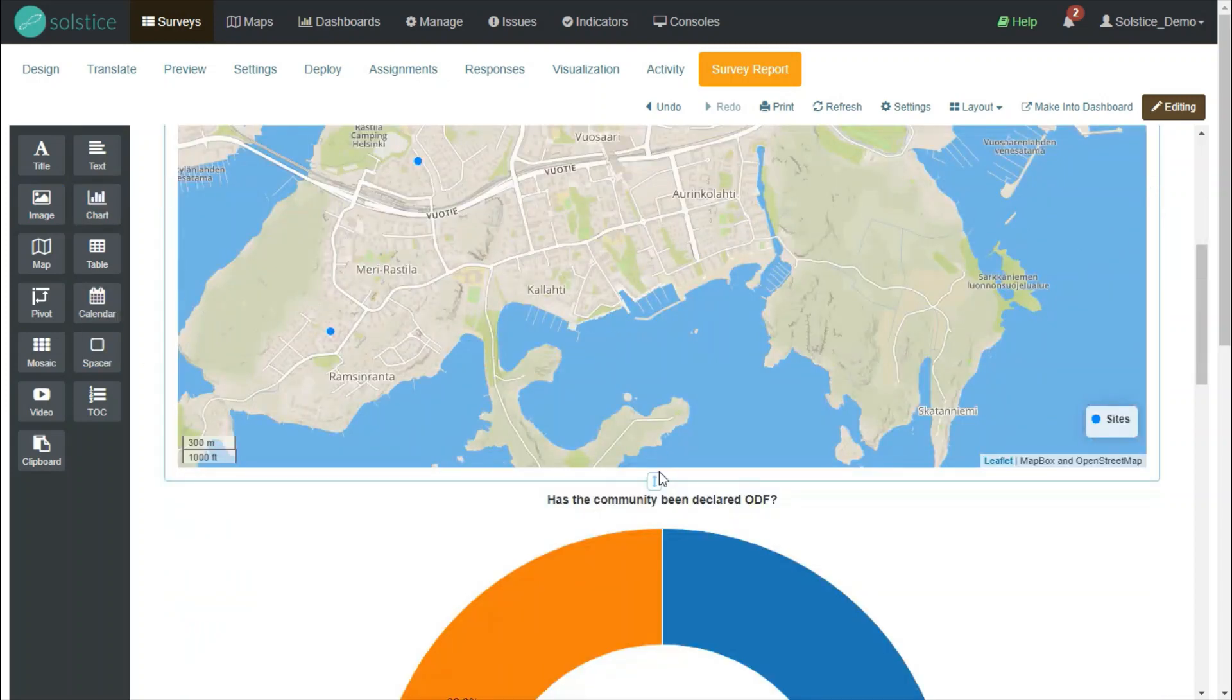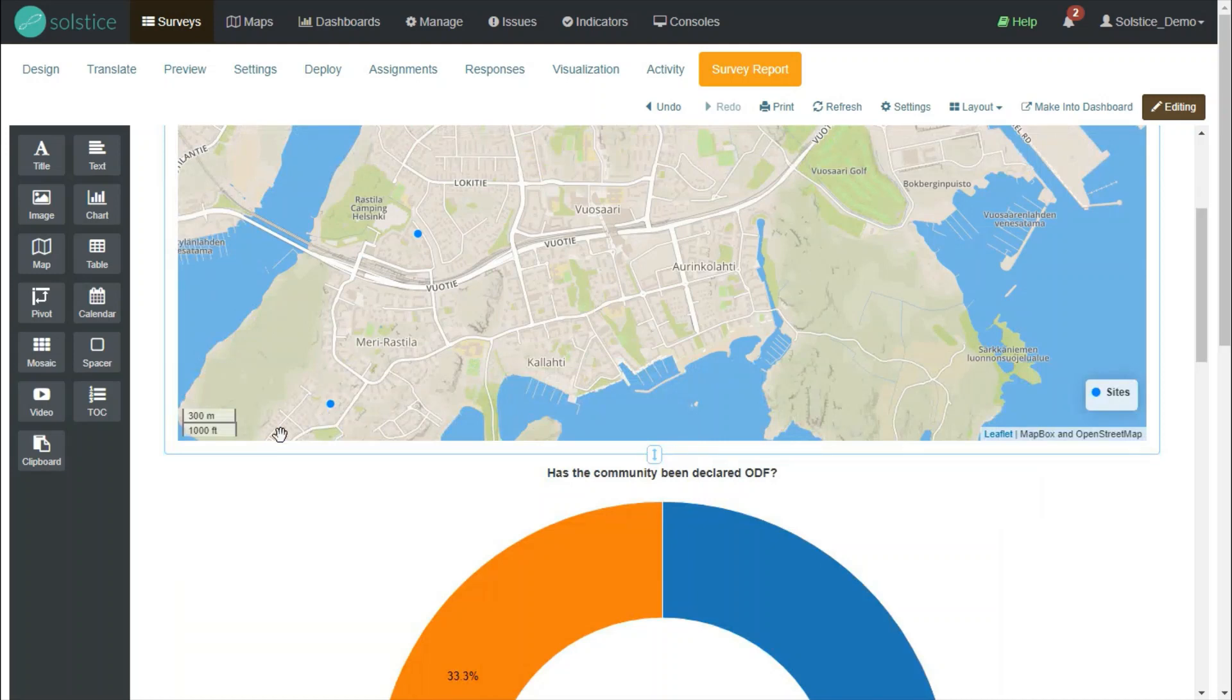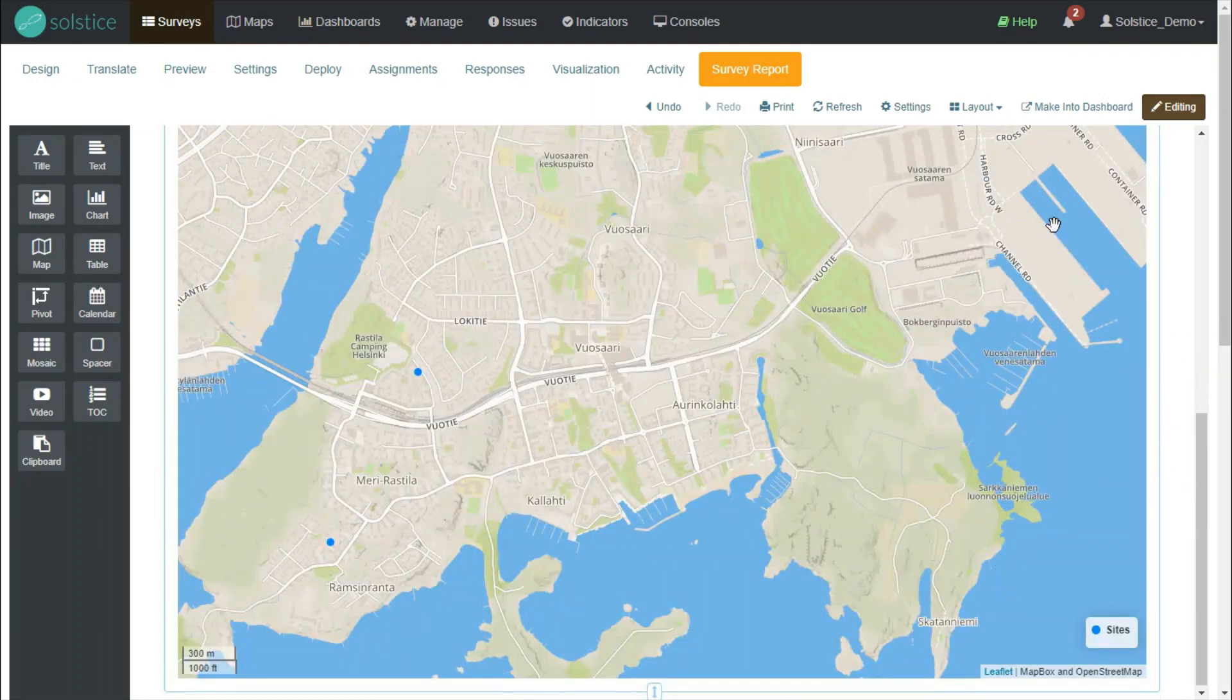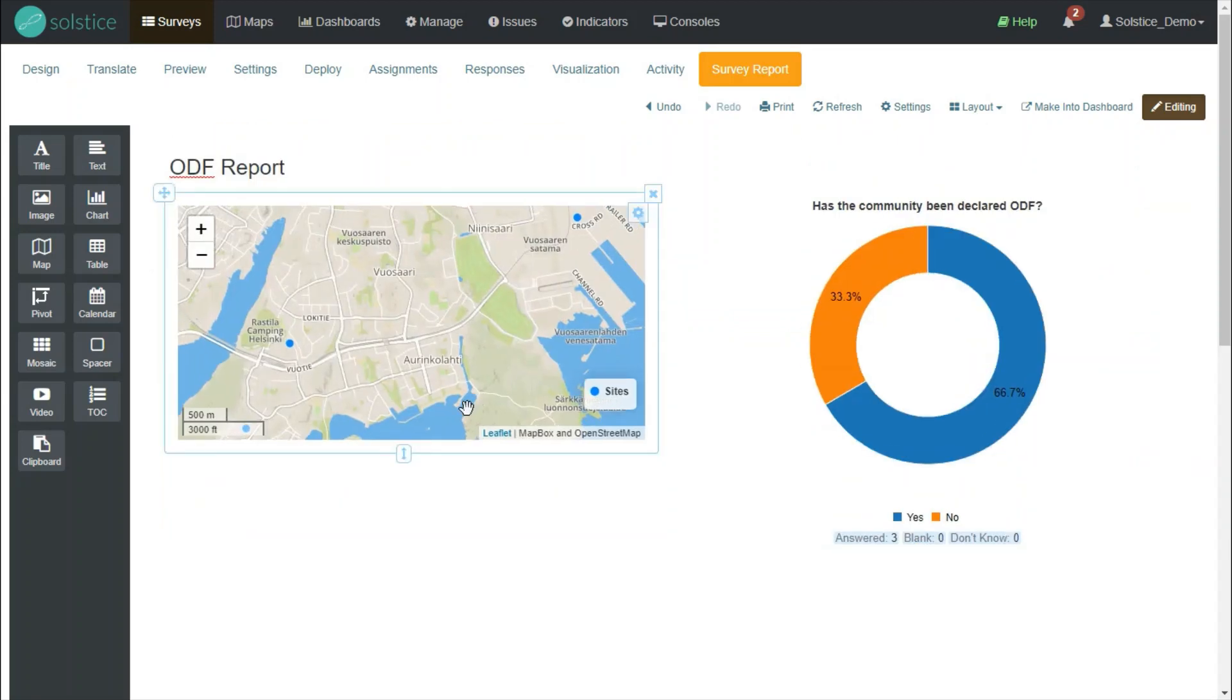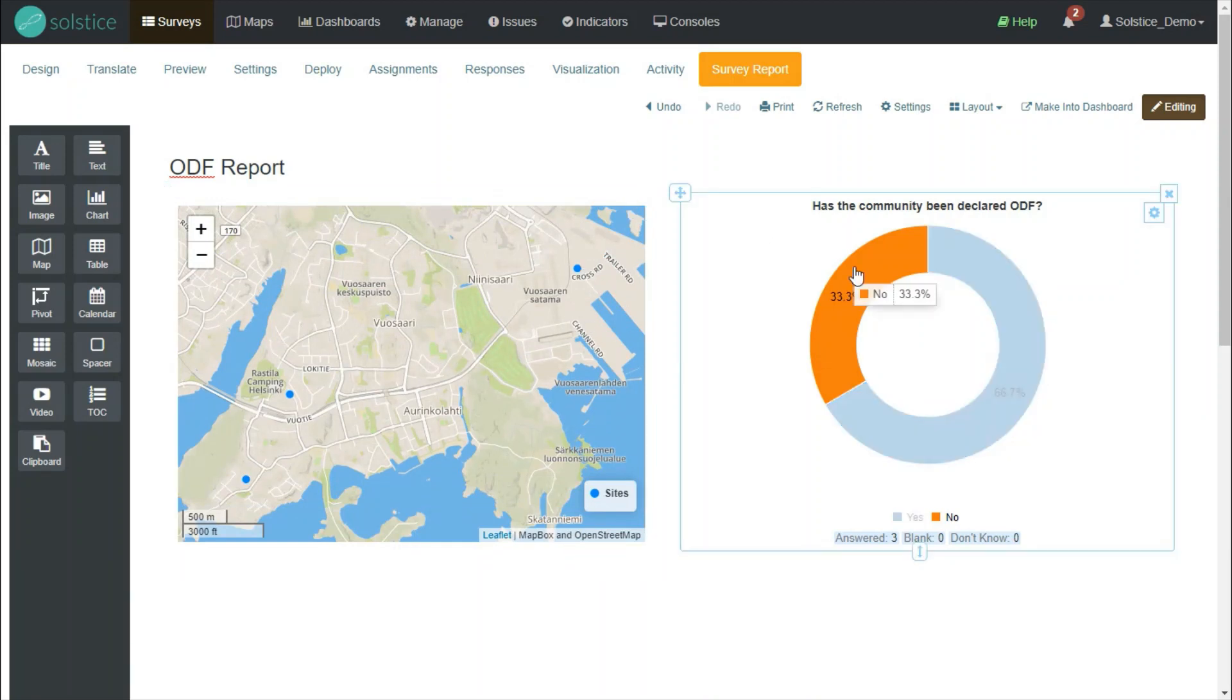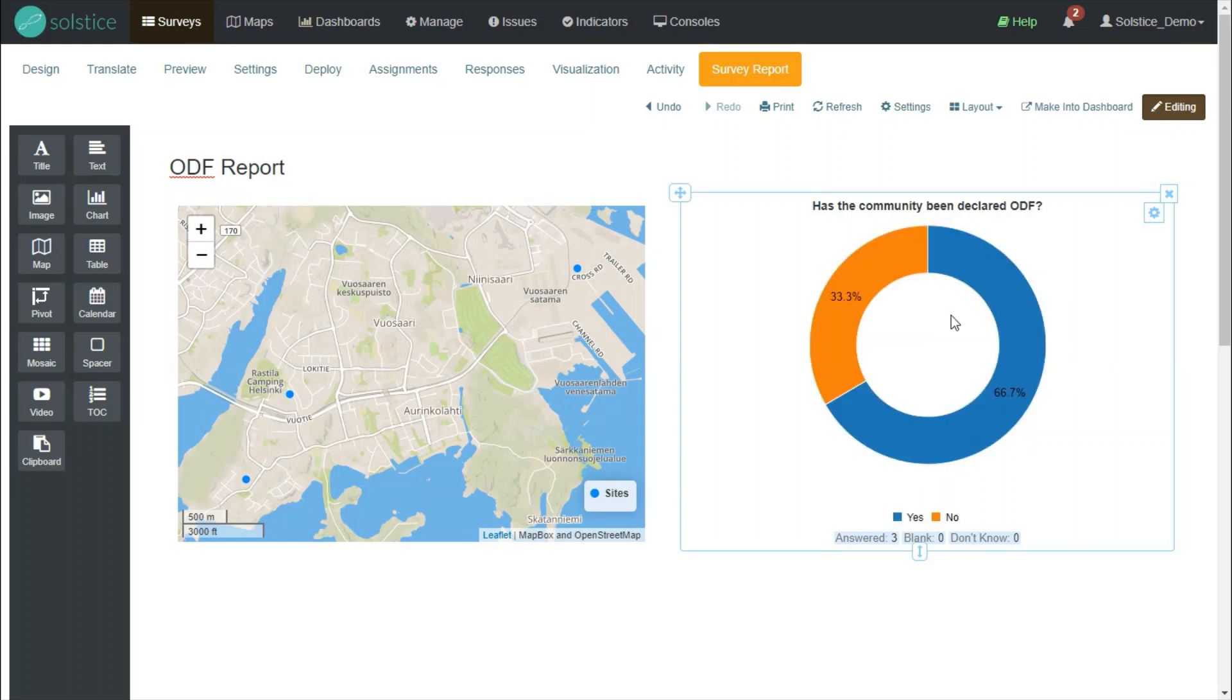I can add text and I can add further widgets. I can resize what I see and I can also drag and drop, move them around. Let's put these side by side. Now, on the left side, we have a map widget that shows all the sites. And on the right side, a community widget, donut chart that shows the answers to the question, has the community been declared ODF?